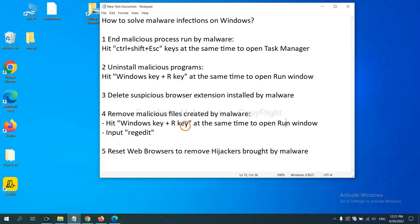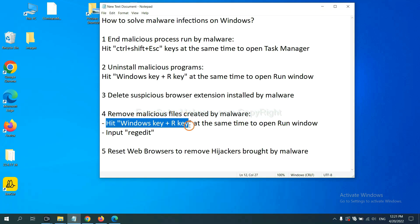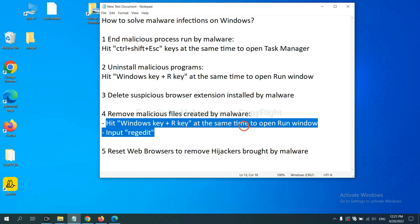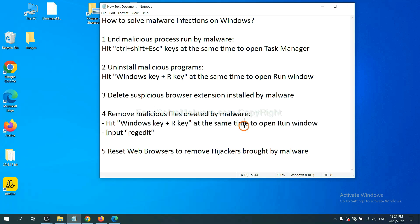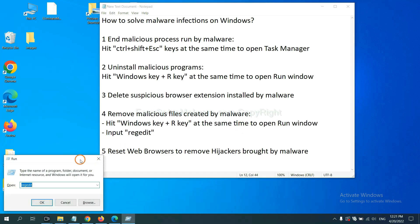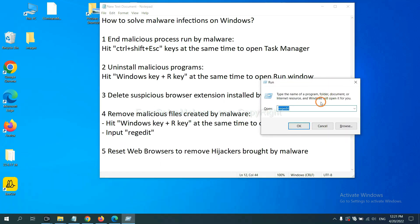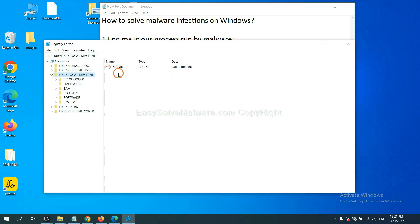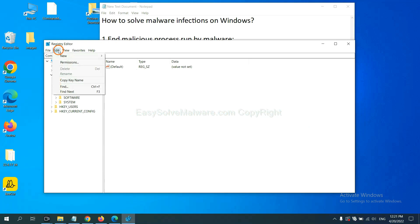Next, we need to remove malicious files created by malware. Hit Windows key and R key at the same time. In the run box, input regedit and click OK.